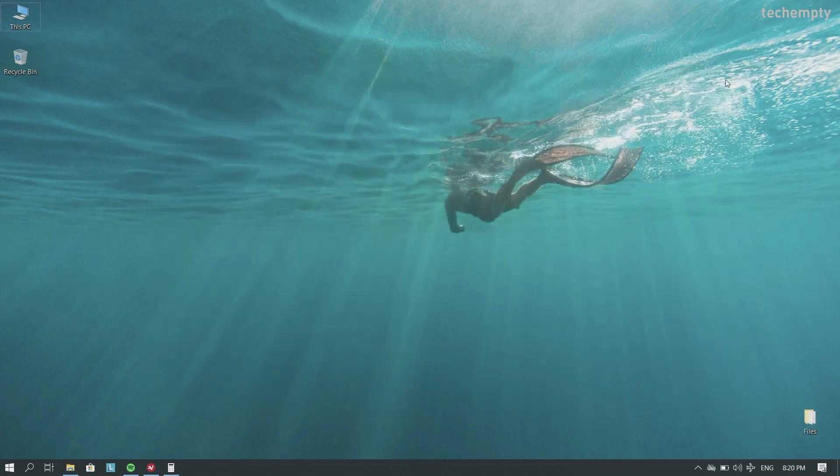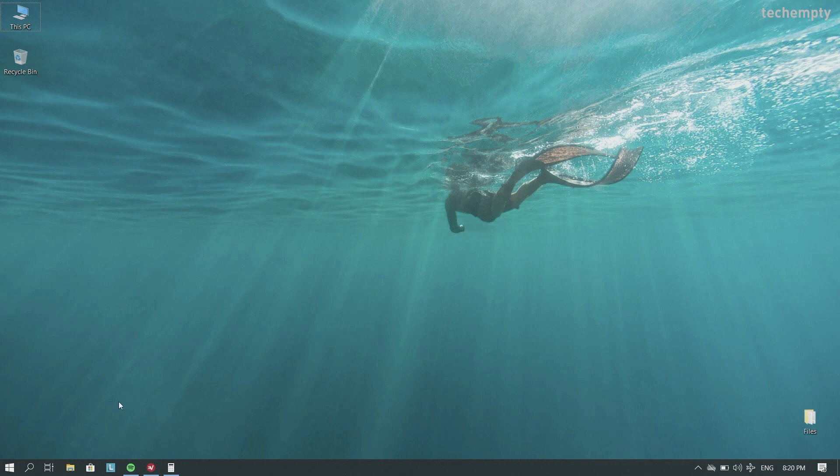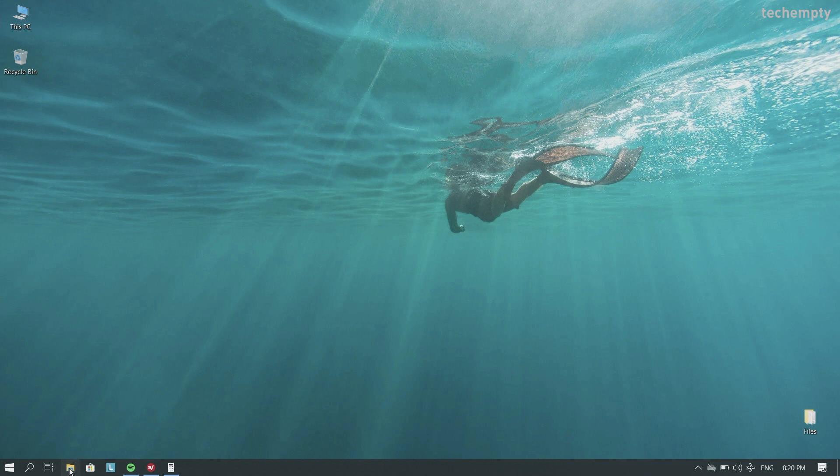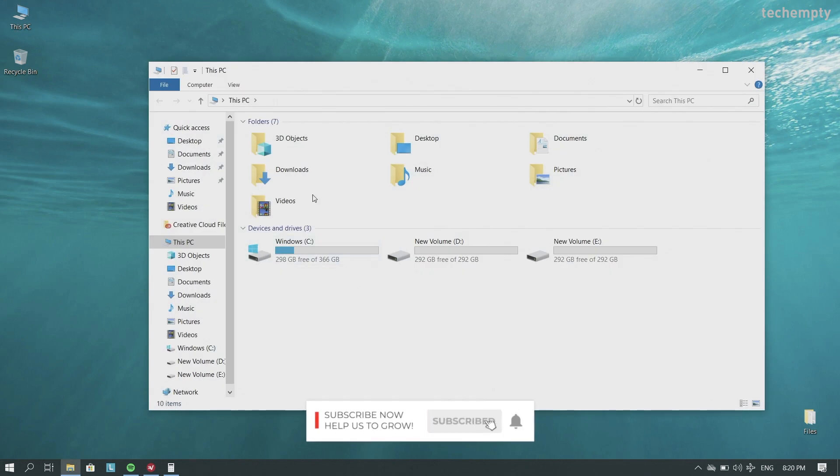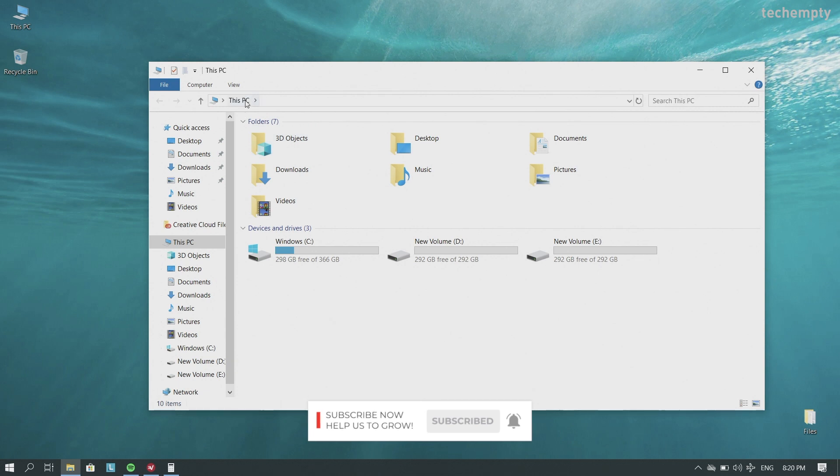Now, when you open the Windows 10 file explorer again, you will see this PC with devices and drives as a default view.